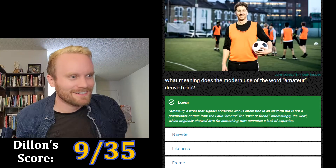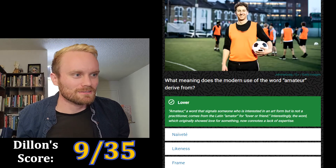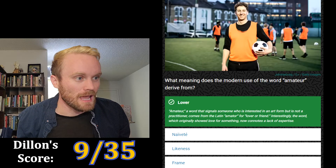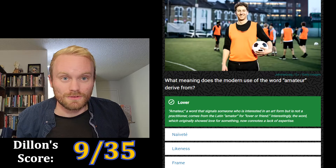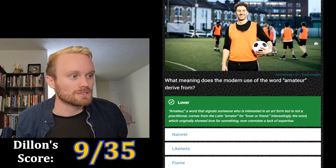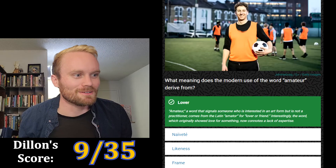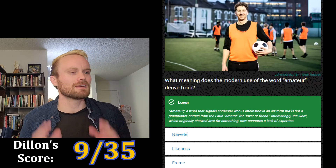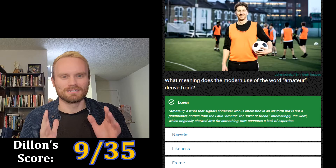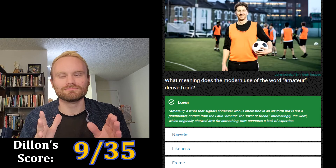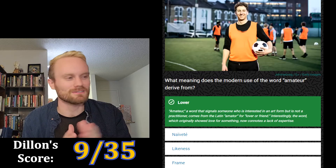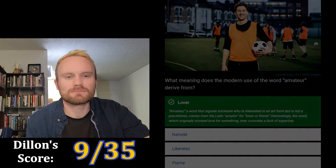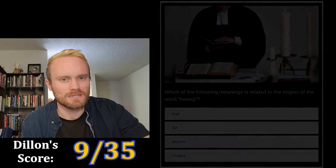Yes! 'Amateur,' a word that signals someone who is interested in an art form but is not a practitioner, comes from the Latin 'amator,' meaning lover or friend. Interestingly, the word which originally showed love for something now connotes a lack of expertise. That makes sense — someone that loves something but hasn't really practiced it or isn't an expert.